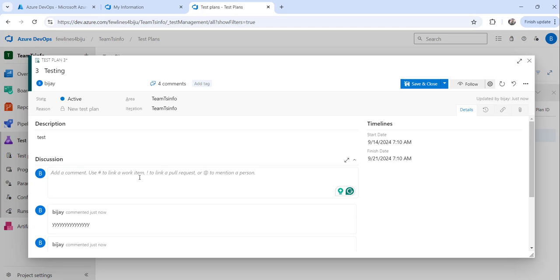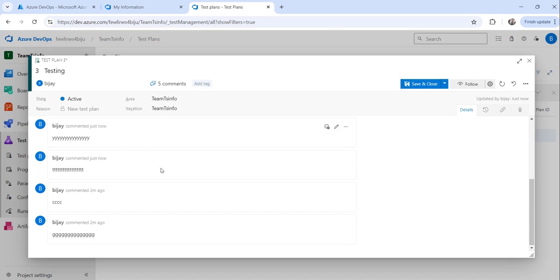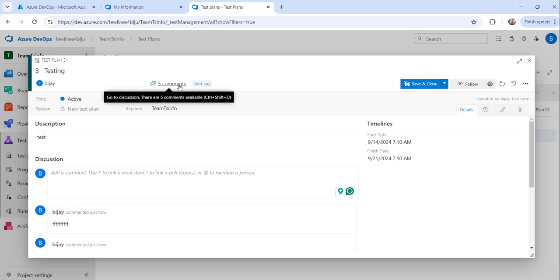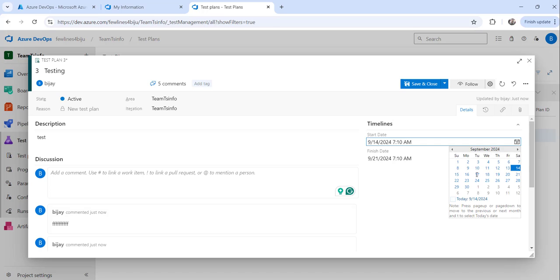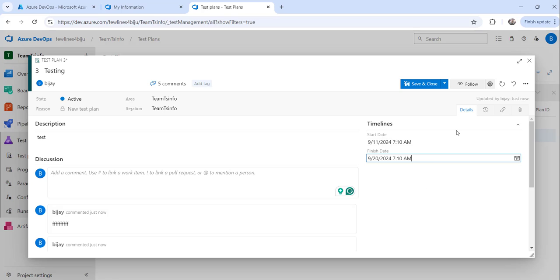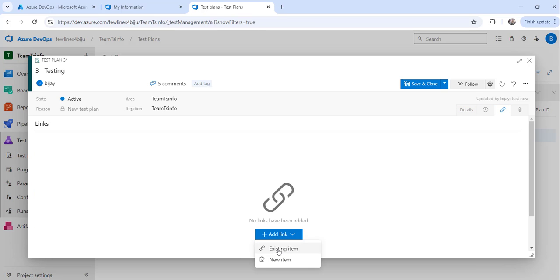You can also add comments here — save discussions as comments to track everything. You can see that five comments have already been added. You can also change the timeline as needed. Click the 'Links' button to add a link to any existing item, test case ID, or web link.